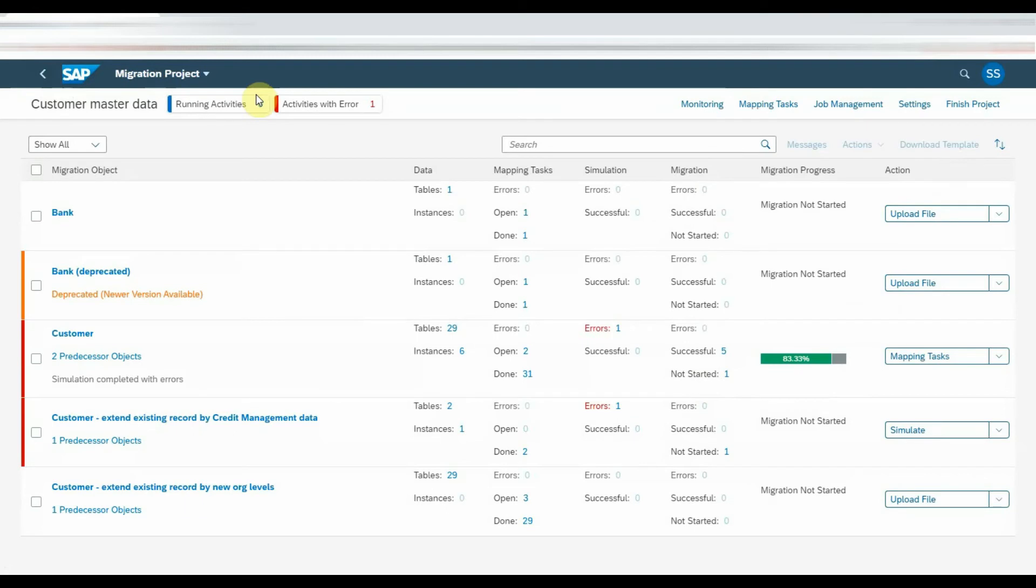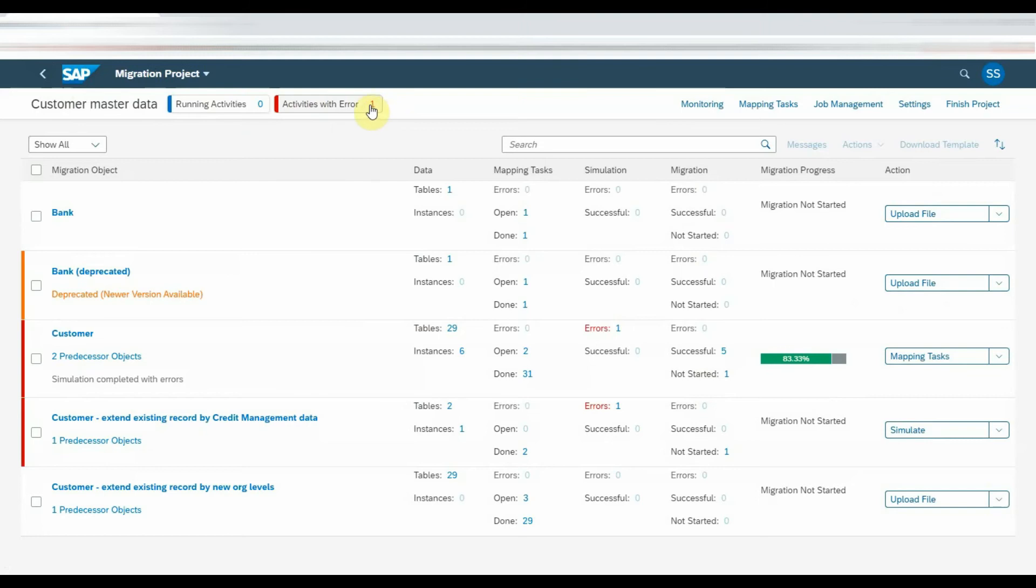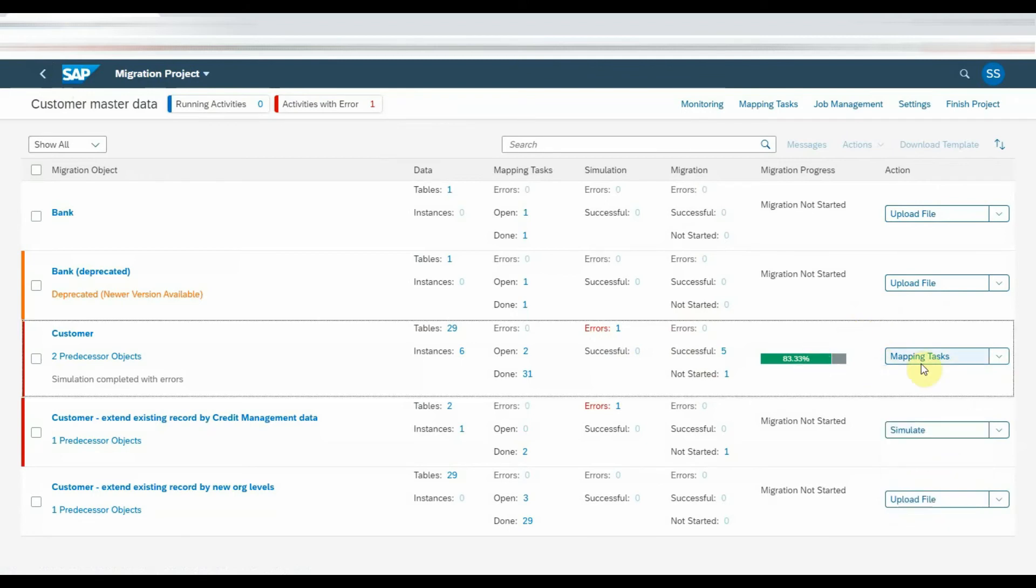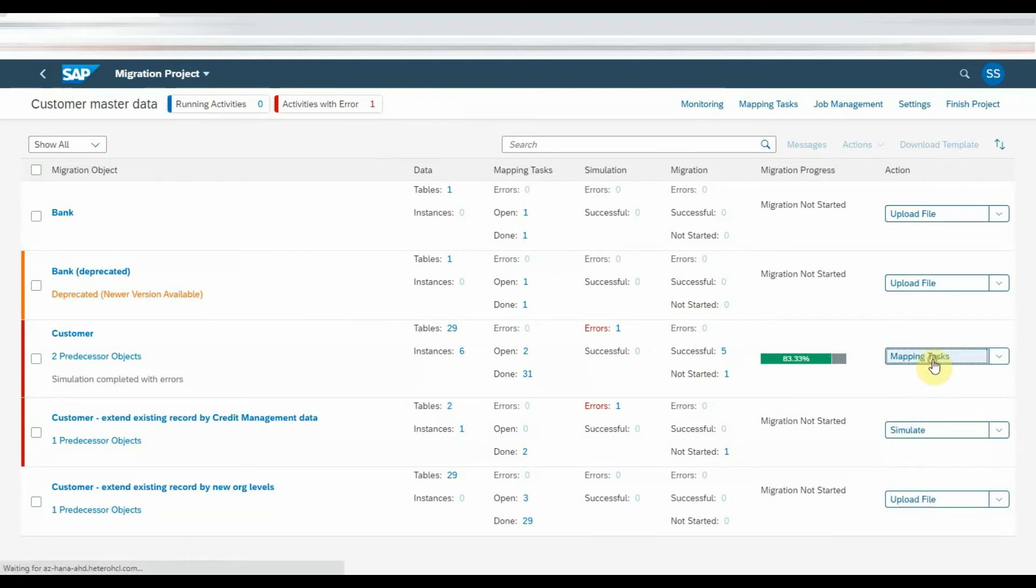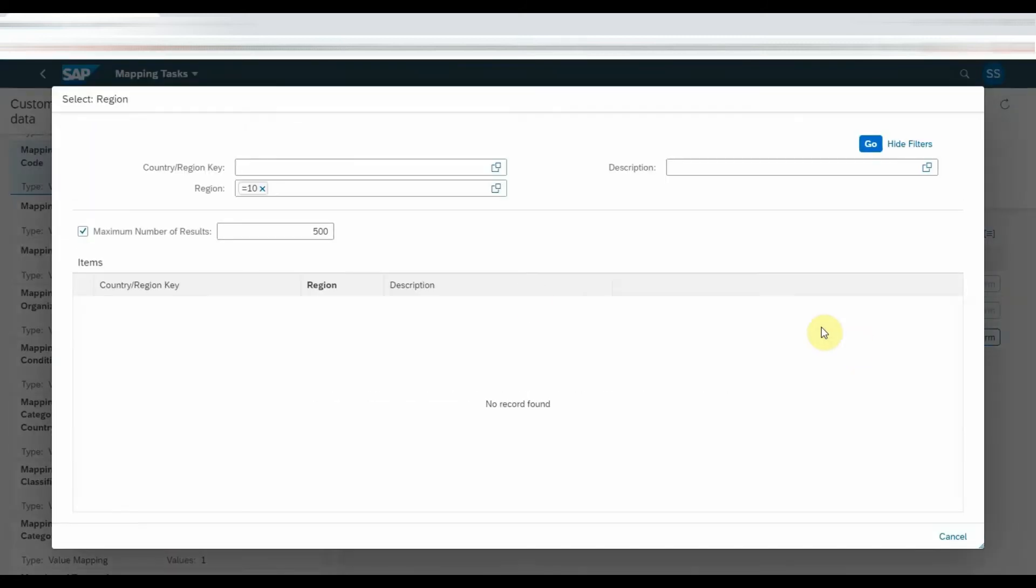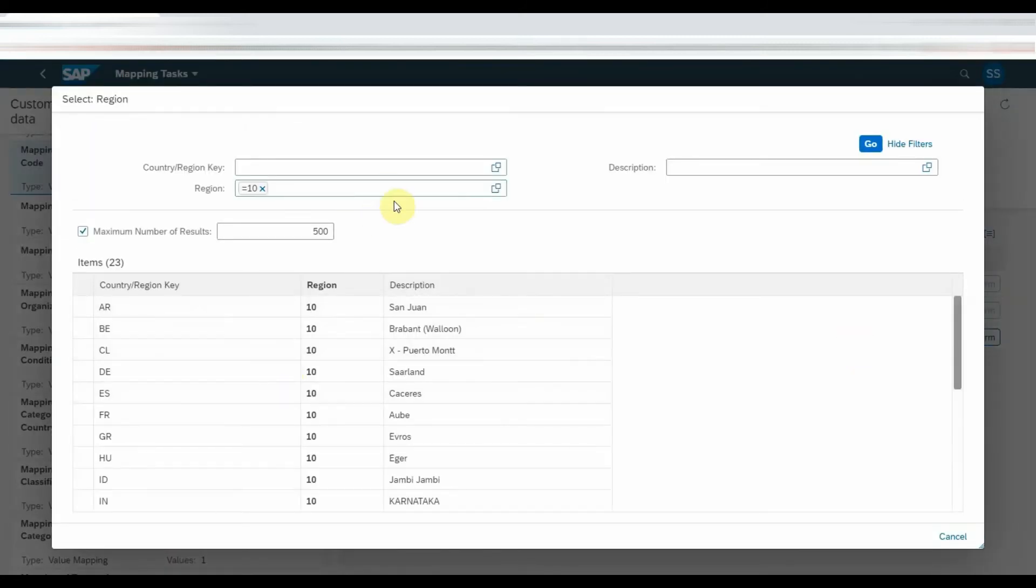If there are no errors, it will show migrate action button as soon as the batch job is completed. Now, we got some values to be mapped as part of the mapping task. Click on the mapping task, click on to be confirmed mapping task and confirm the target value.